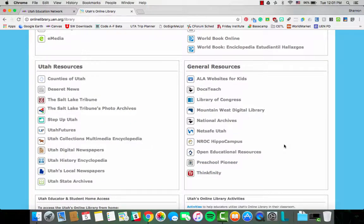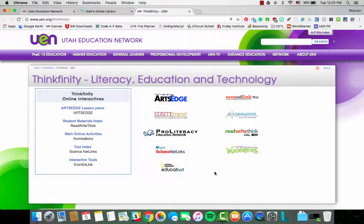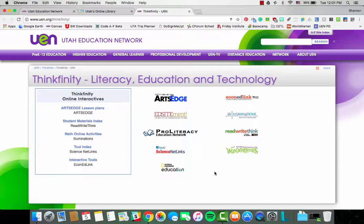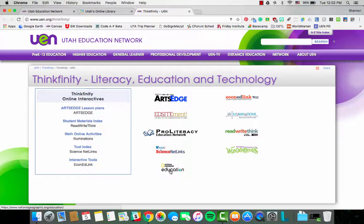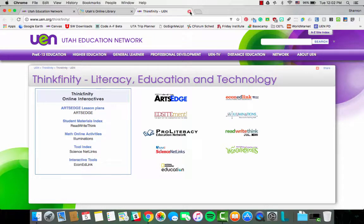Another great place in the general resources for educators is Thinkfinity. There are links to excellent websites that have lesson plans, interactives, and things that can help build your background knowledge as an educator and things you can use in lessons with your students. Illuminations has incredible math activities and lesson plans. Read Write Think has language arts. We have science. Nat Geo Education has excellent resources that fall into geography and social studies. Incredible resources here that we will get into later.